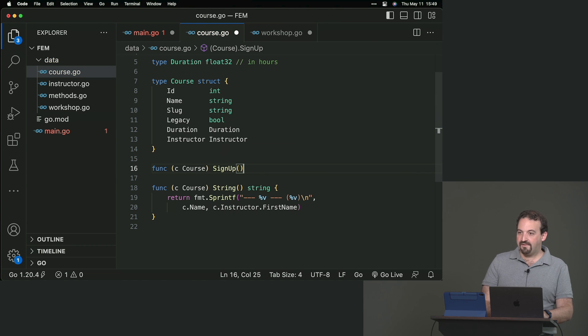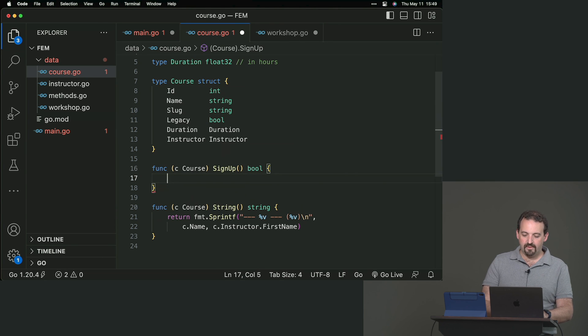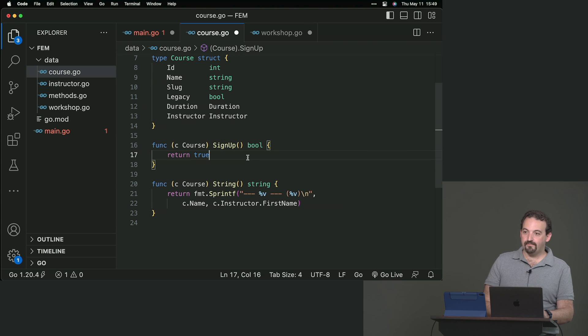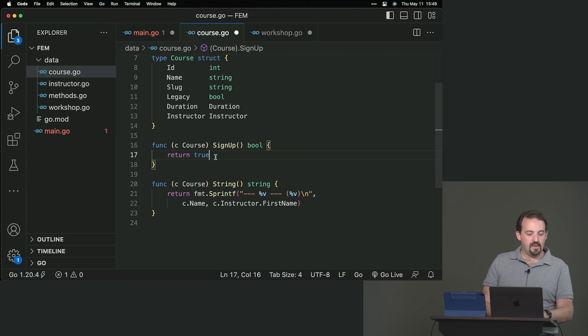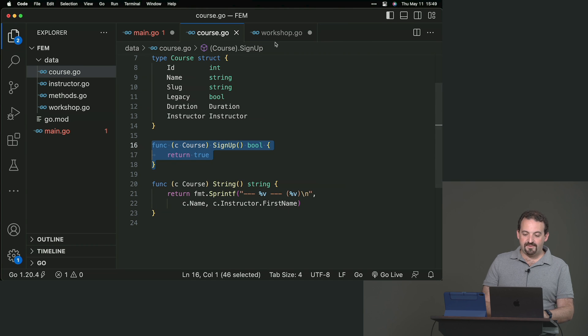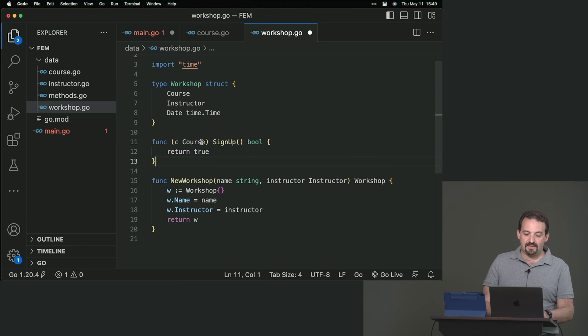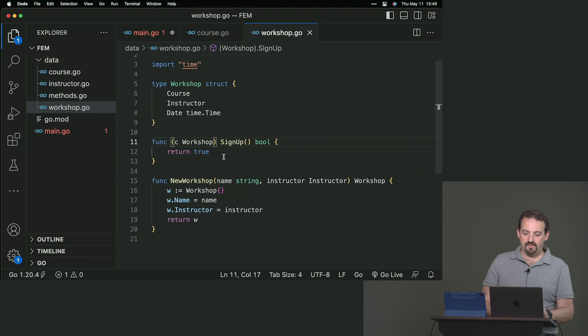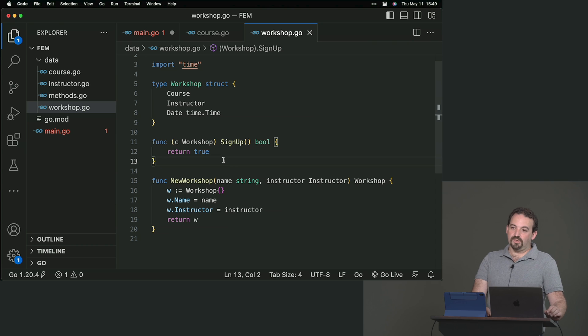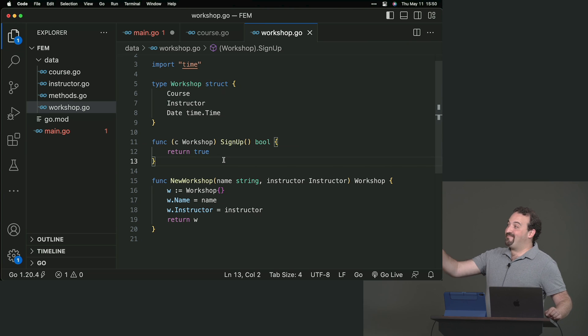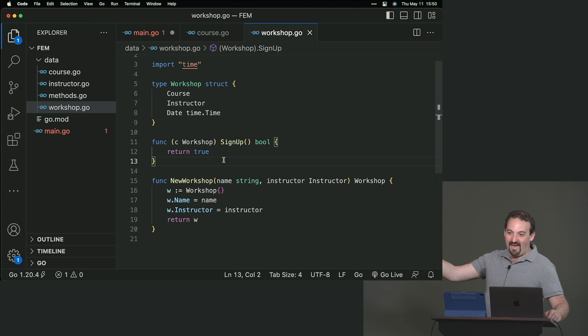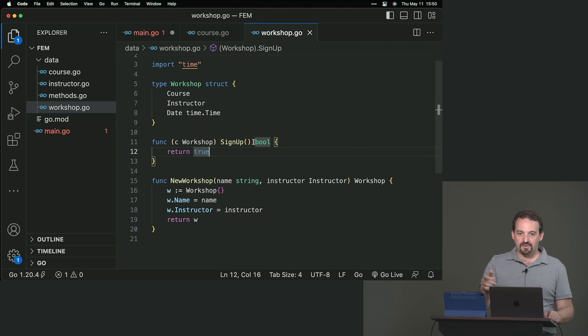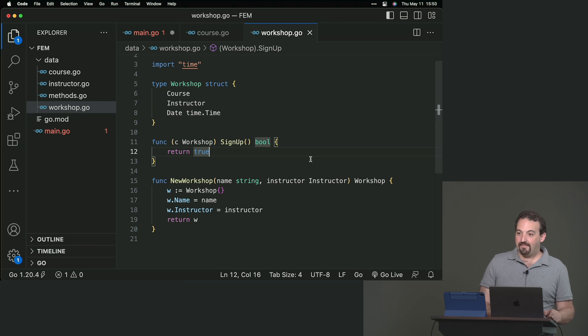And of course, the workshop can have the same as well. And also, it can have its own signup. But if I try to do that, it says this is course, you shouldn't change this. It doesn't matter the file, where it is. It's in the same package. So, I can change the implementation here. Both course and workshops, they have signup.